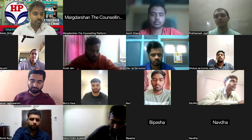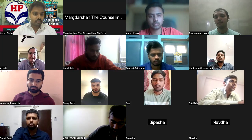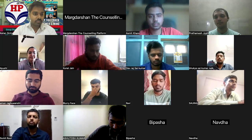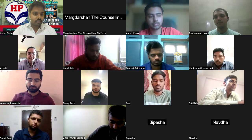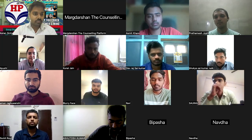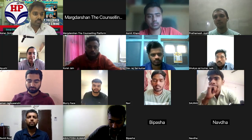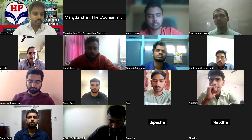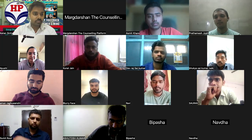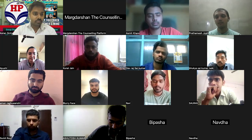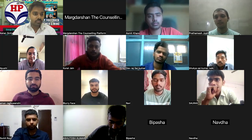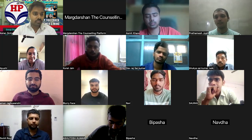That was very valuable insight from Mr. Keithan Kumar Sinha, currently an HPCL officer.